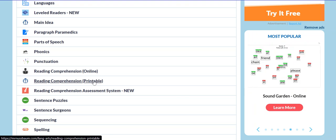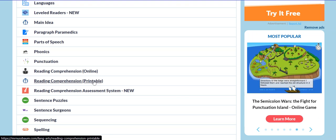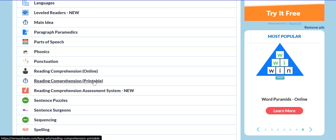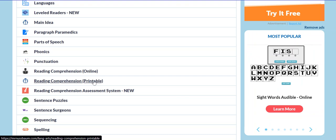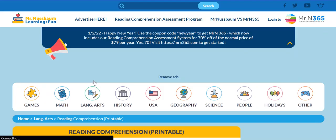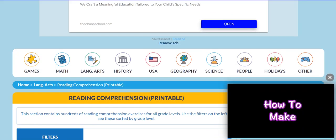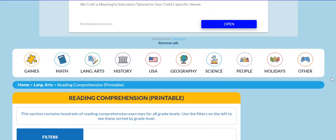So we offer well over 500 printable reading comprehension activities for all subjects and all grade levels and for free. So if I click here, you're going to see the vast number of activities available.